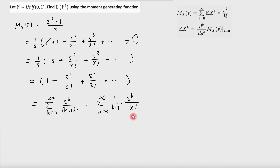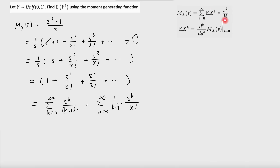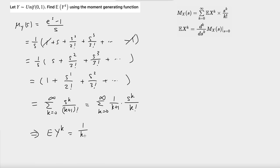This now has precisely the same format as the MGF Taylor series definition. So the expected value of y to the power of k is just the coefficient of that term, which is 1 over k plus 1. Therefore, the expected value of y to the power of k equals 1 over k plus 1.